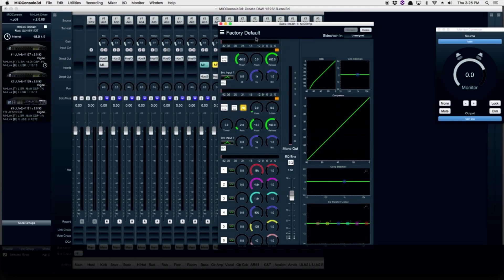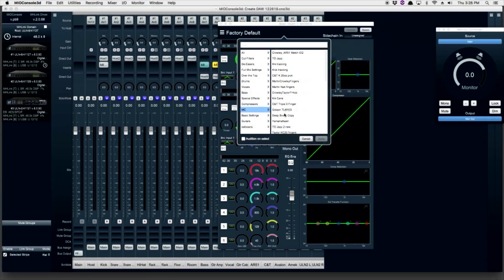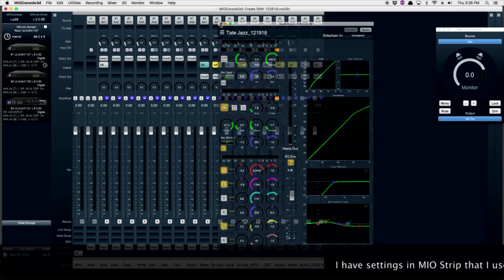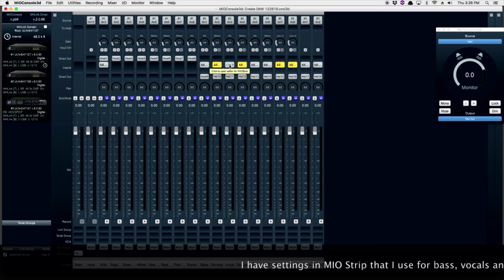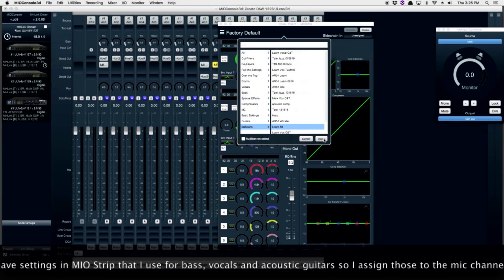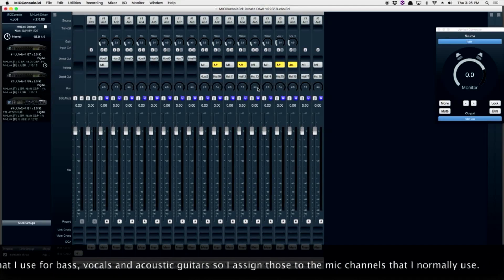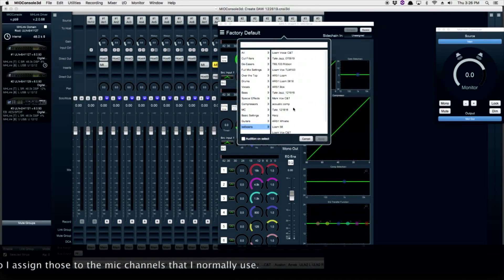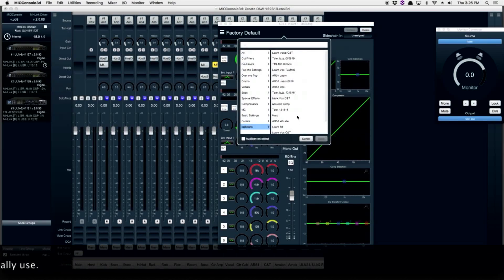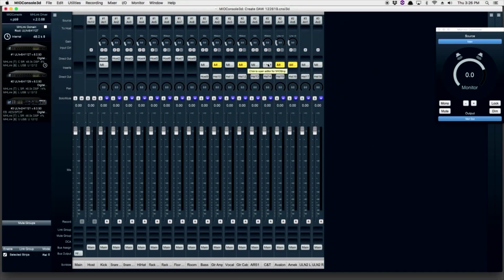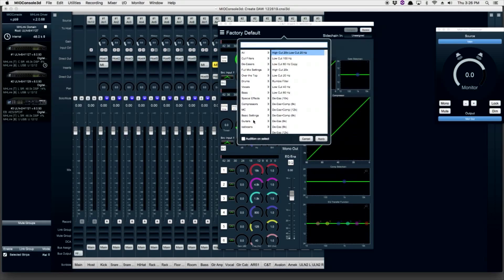I have settings I've created for bass, vocals, and acoustic guitar. Here's a setup I use for a jazz bass, and a setup for an SM58 style microphone. Here's a setup that I use for background vocal overdubs, and one more that I've got for acoustic guitar overdubs.